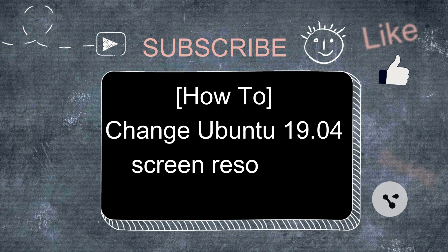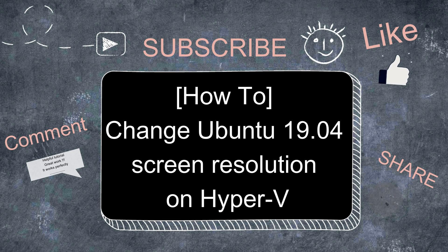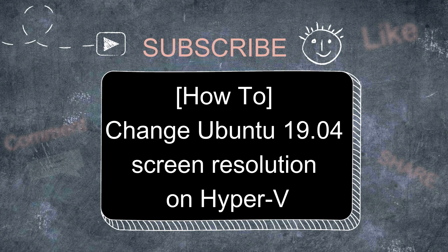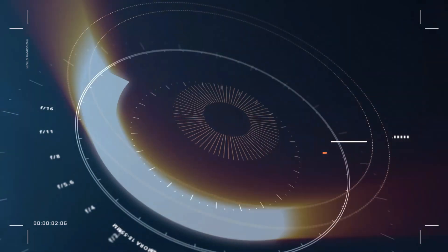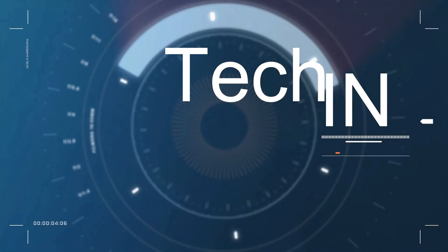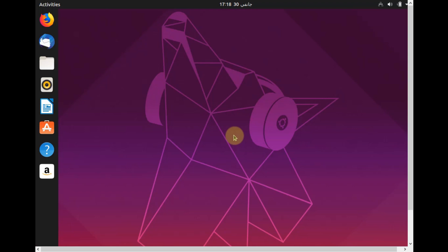Hi, in this video I will show you how to change Ubuntu 19.04 screen resolution on Hyper-V. Let's start.